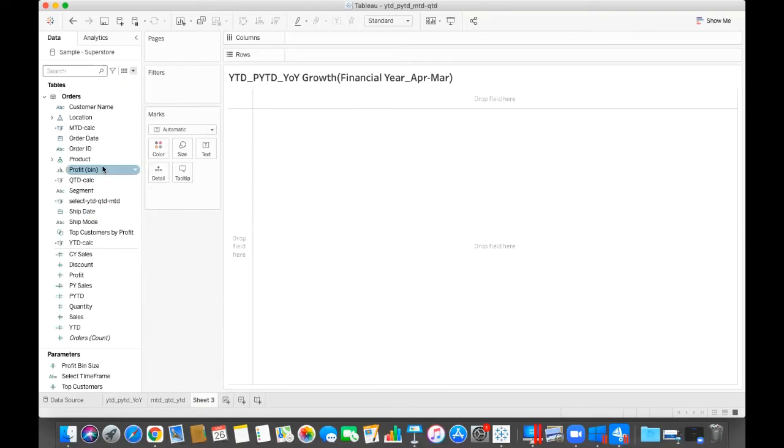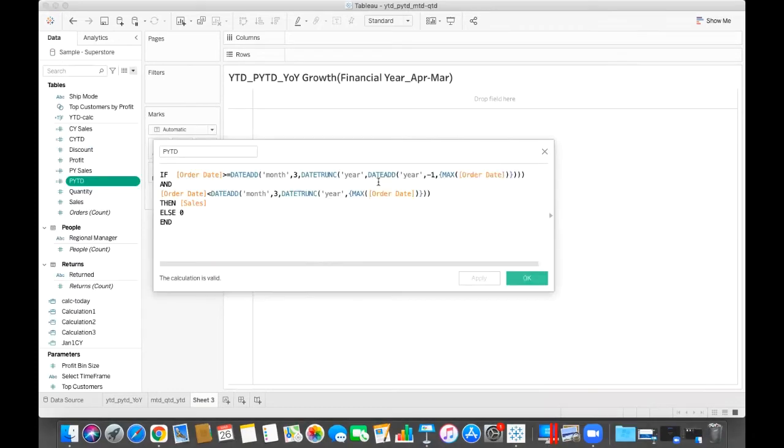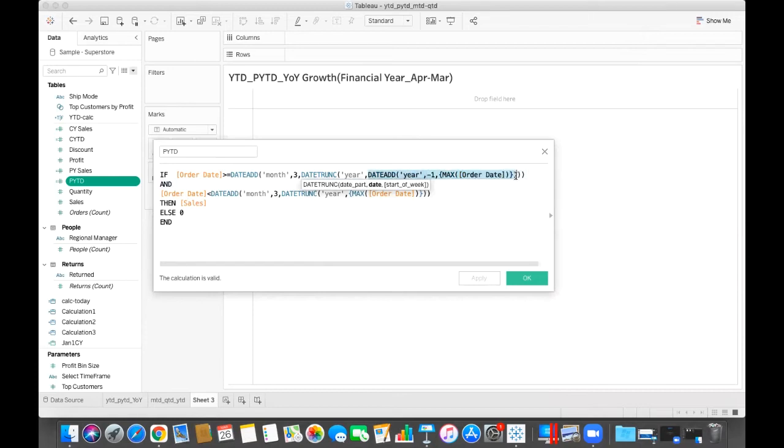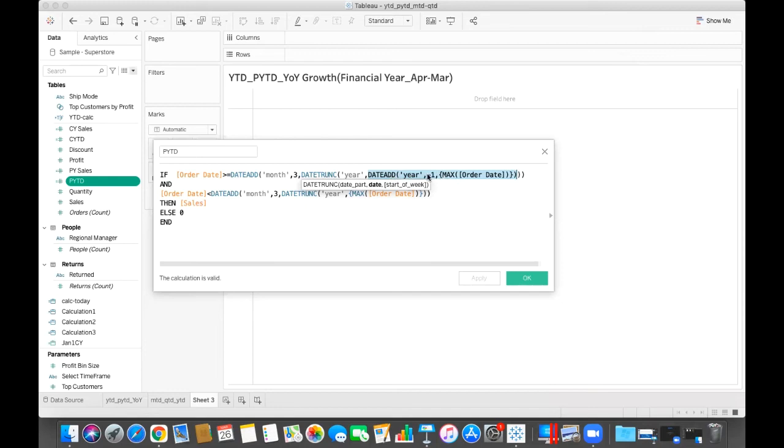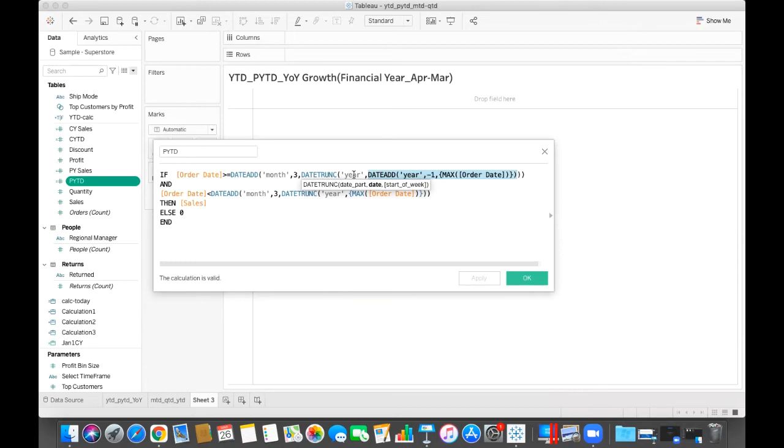Same for the previous year YTD. So if I will explain this for you step by step, so first of all the expression will calculate this one. So here it will give me the maximum of order date which is 30 December 2021, and date means it is going one year back, 30th December 2020.